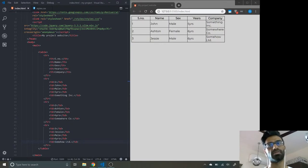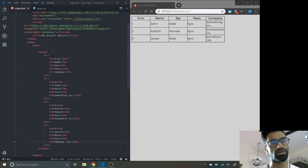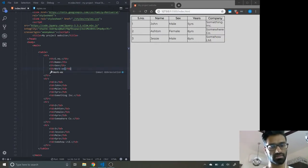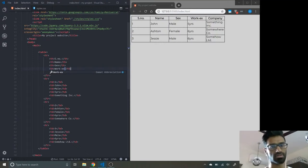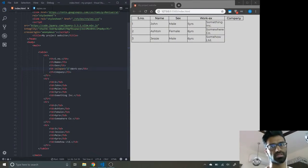Now let's say we want to merge these two columns into one and call it 'workX'. We can use the colspan attribute for that. So in the workX header cell, we add colspan equal to two. Save this, and you can see that the workX cell now spans two columns.